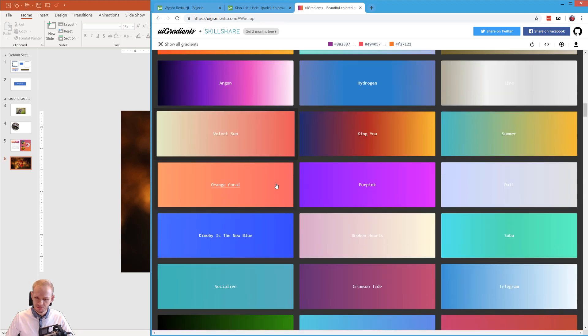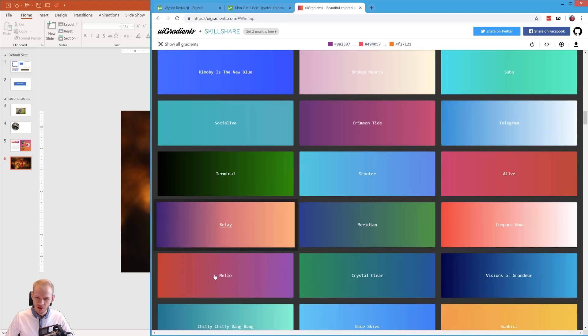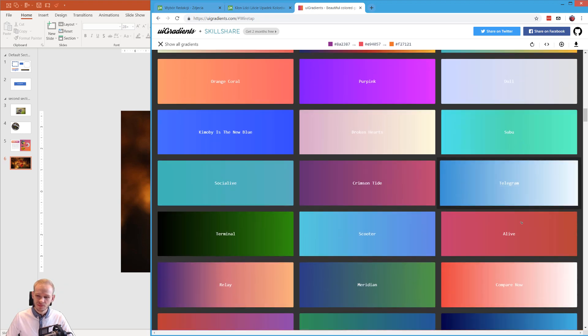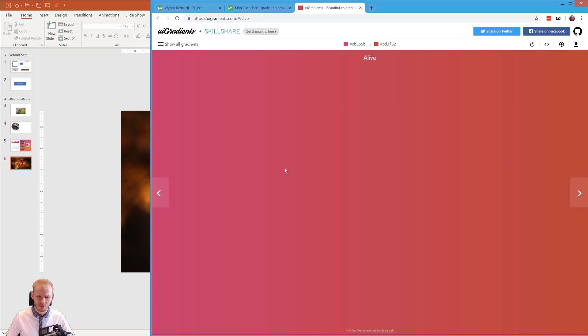But what do I want here? Maybe this, somehow this Alive seems really nice to me. I'm kind of into those reds today. Okay, and we have those two colors.